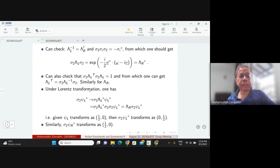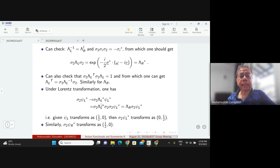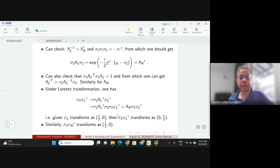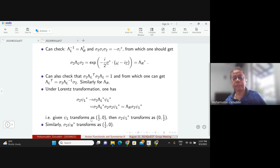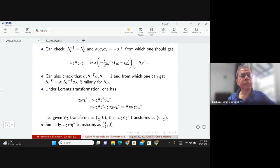We found that if you take the left-handed spinor, take the complex conjugate, and multiply by sigma_2, that object will transform like a right-handed spinor. In other words, there is a relationship between the left-handed spinor and the right-handed spinor via this construction. Similarly, the same object formed from the right-handed spinor will transform as a left-handed spinor.